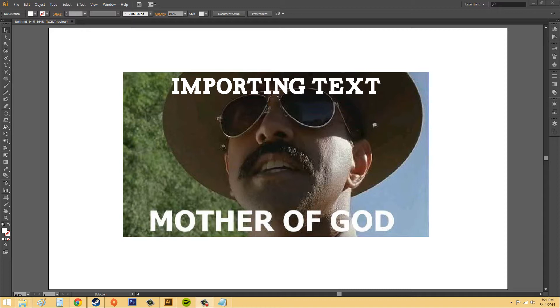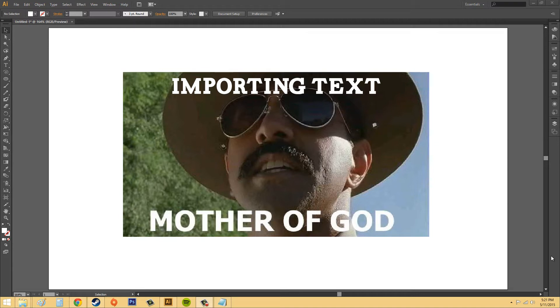You're going to get Microsoft Word, which is a doc, D-O-C or D-O-C-X. The D-O-C-X is Microsoft Word 2007 and later on. So keep those in mind.